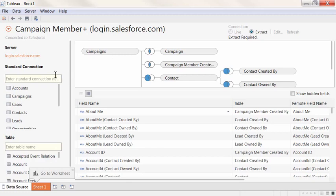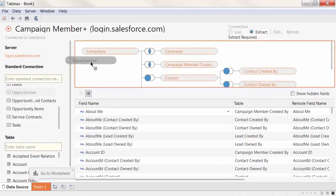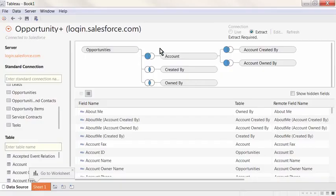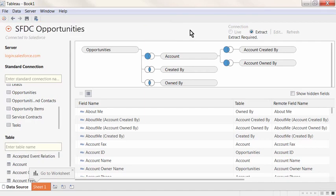Then, if we want to join more tables to the primary, we'll drag out subsequent tables to the right of that table. We'll give the connection a name for use in Tableau and click Sheet 1.